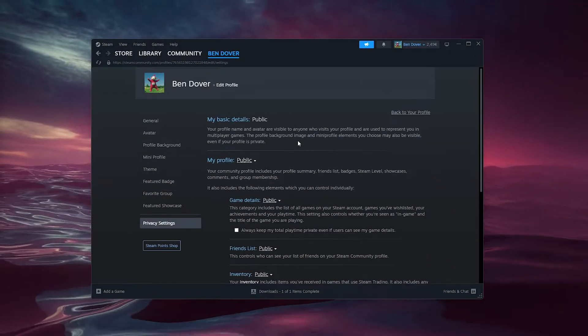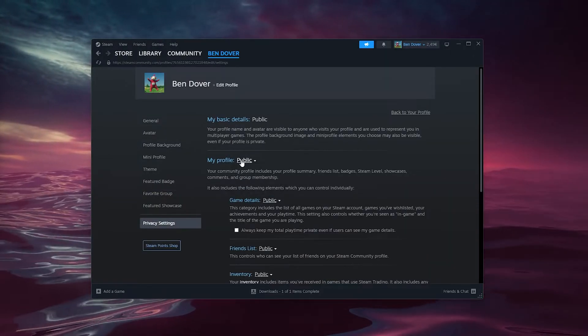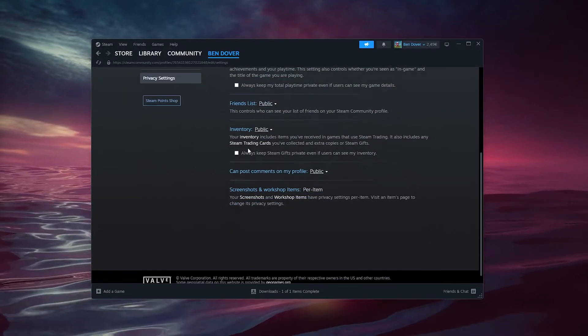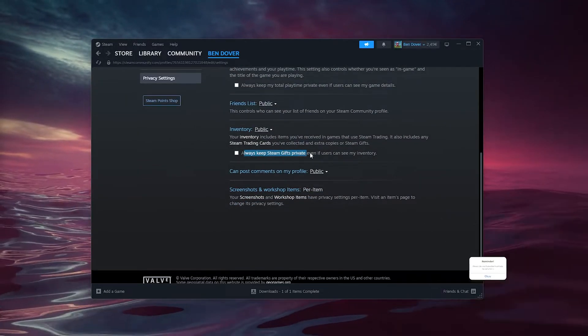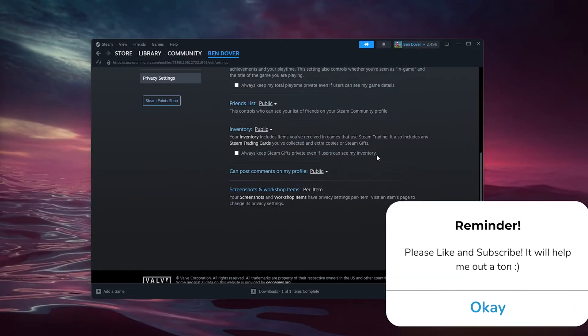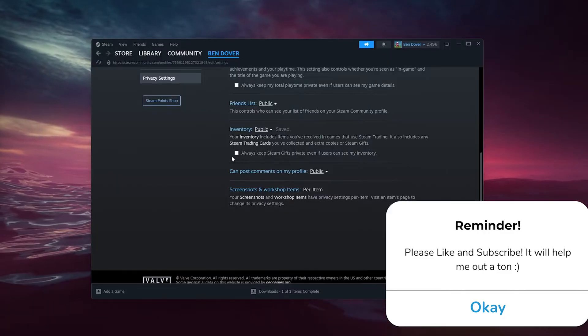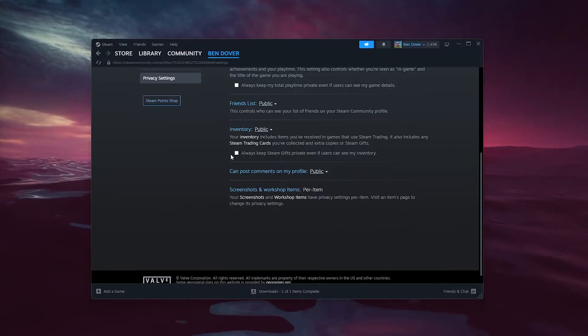Inside the privacy settings, make sure that everything is set to public. This is very important, and that this last option right here isn't checked like so. This is also very important.